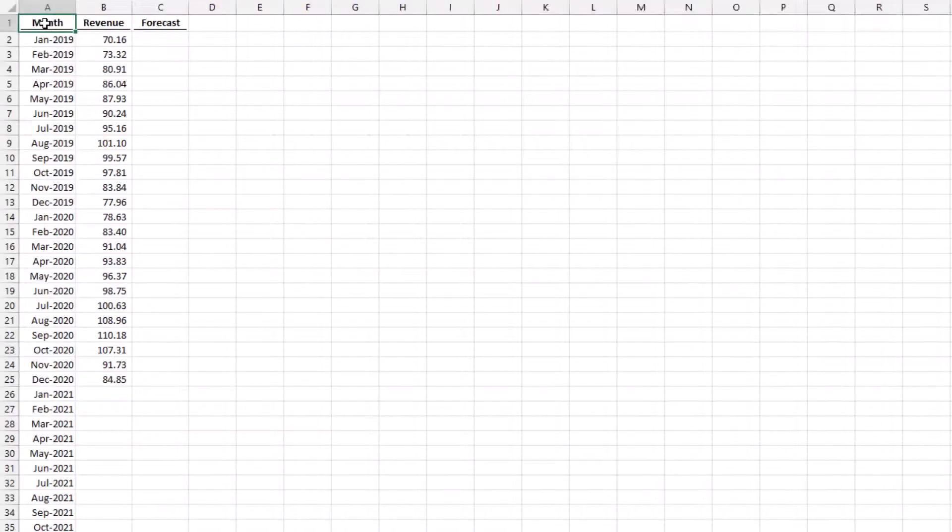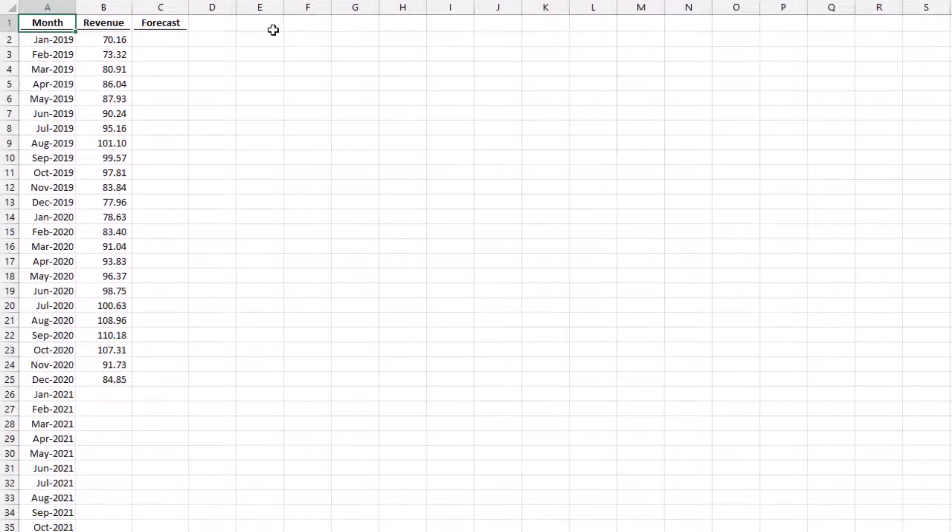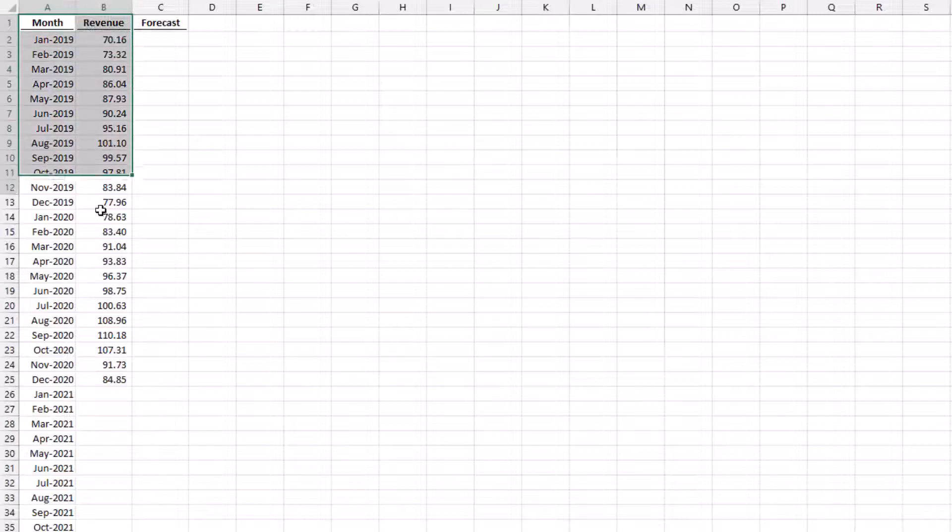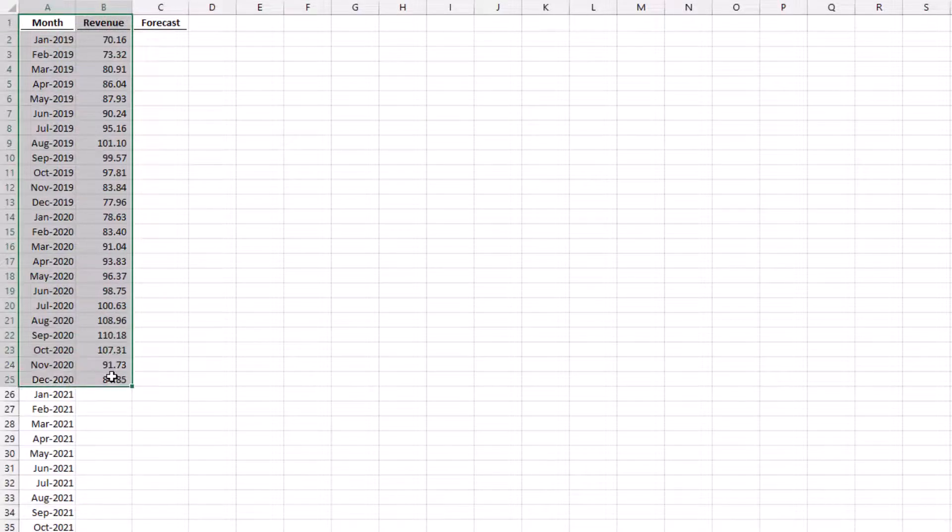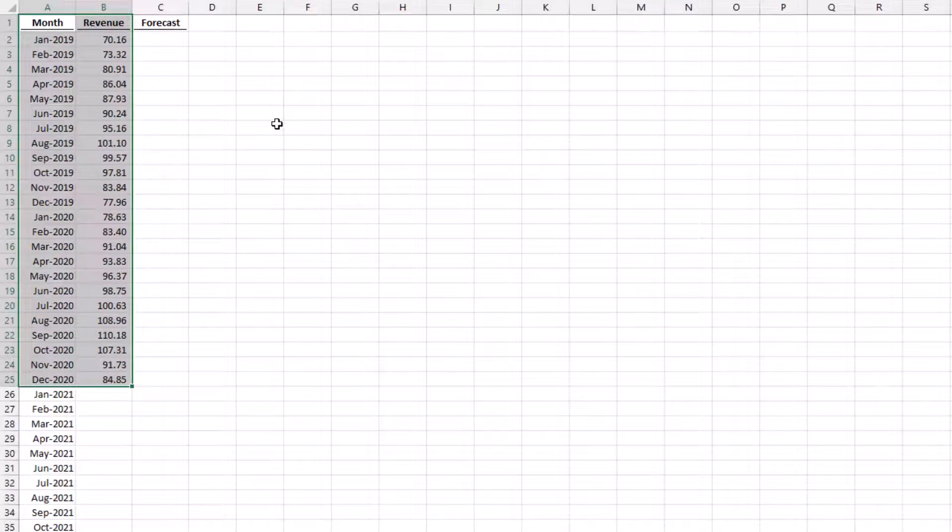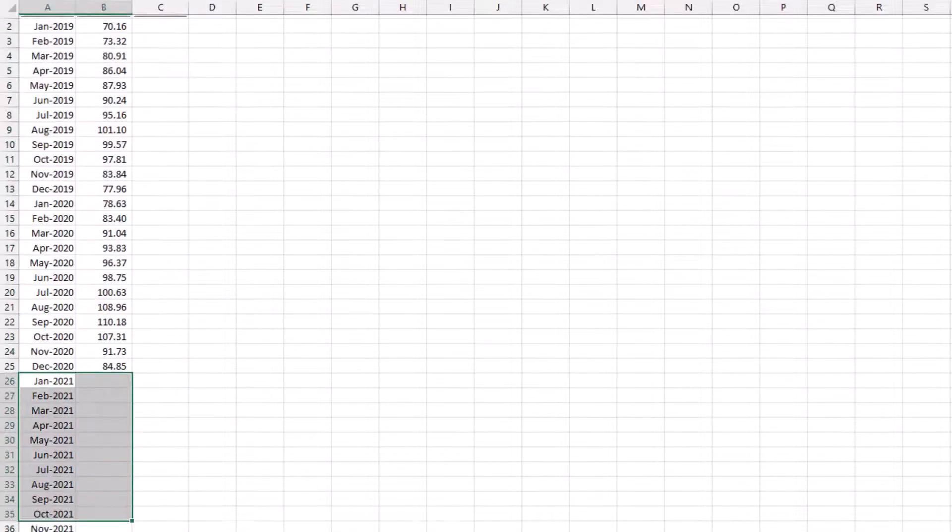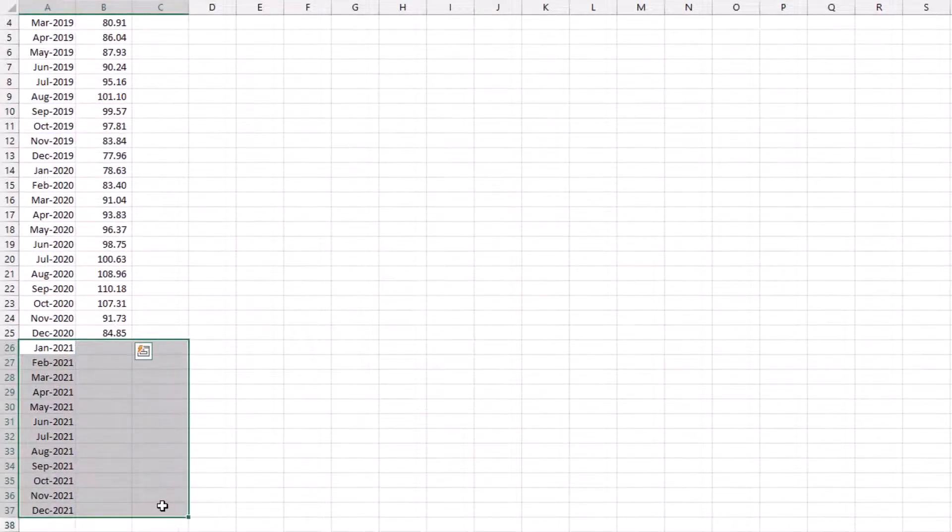For our scenario we have 24 months of historical revenue numbers and what we want to do is create a forecast of the next 12 months of revenue numbers.